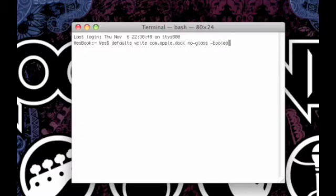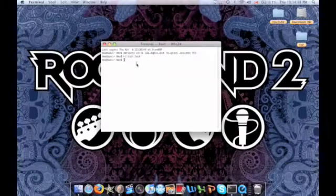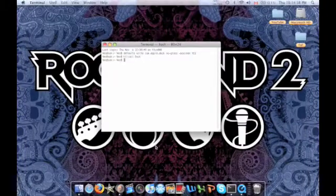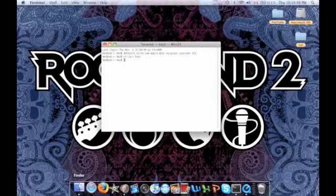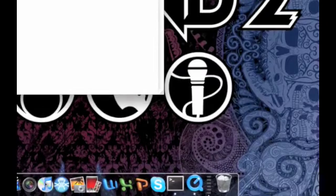This example shown is to turn a 3D dock into a 2D dock. In the beginning I have a 3D dock. Now after I type the second line and hit the enter key, my dock is now 2D.